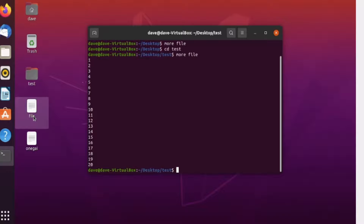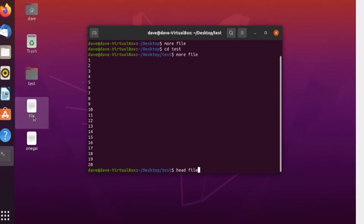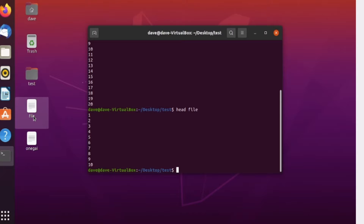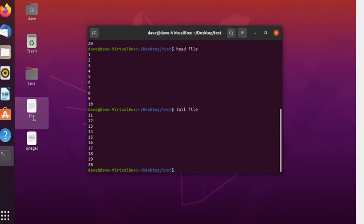There's another way of viewing files that is practical when your file has too many lines. For example, if you have a 500-line text file and just want to check its content, you can use head file to view the first 10 lines so you're not overwhelmed. If you use head file it shows the first 10 lines. If you want to view the last 10 lines, use tail file — it will show lines 11 through 20. And that concludes our tutorial. Hope you enjoyed it and I'll see you guys soon.